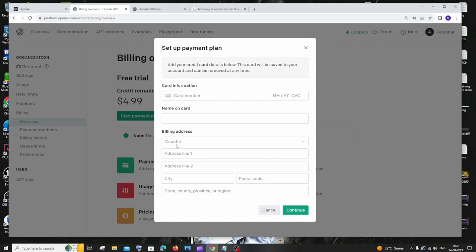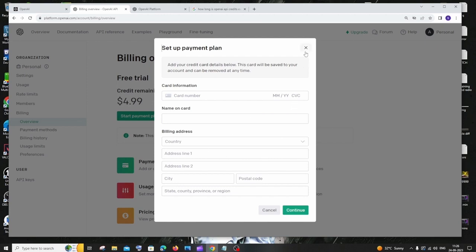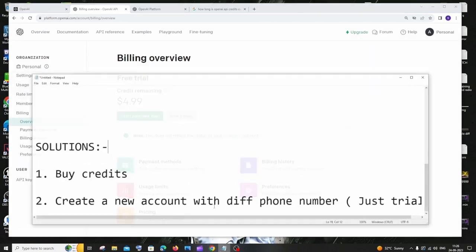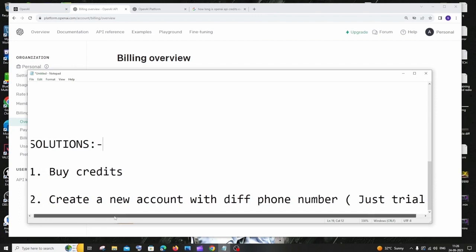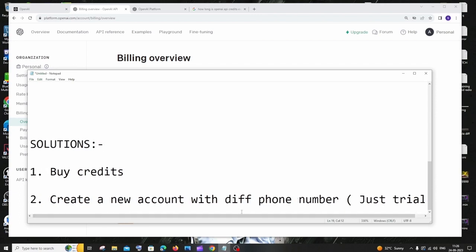The second solution is going to be that you can create a new account with a different phone number. And by this way you can't go unlimited, you can't do unlimited credits or something - you will be just getting $5 credits as a free trial, exactly like this. Here you can see that I am having a $5 credit account, right?